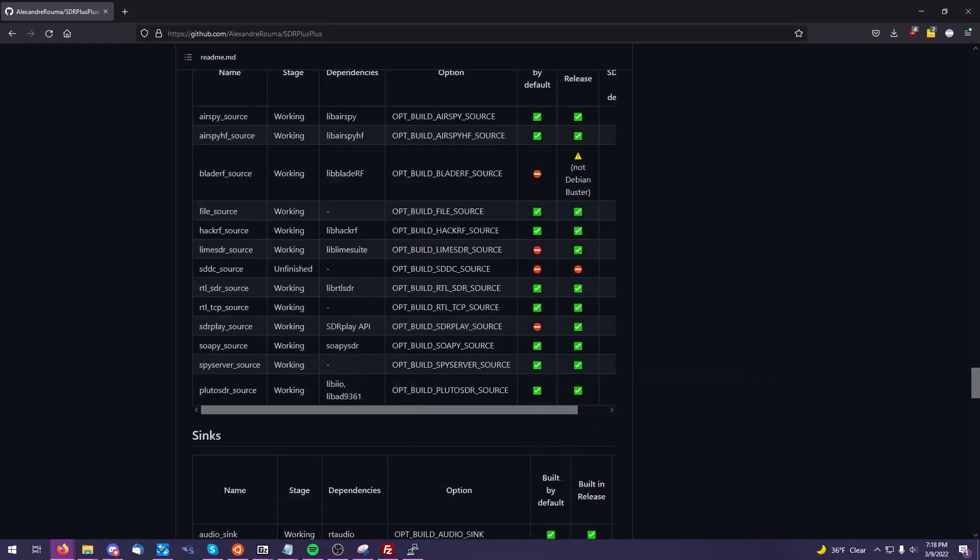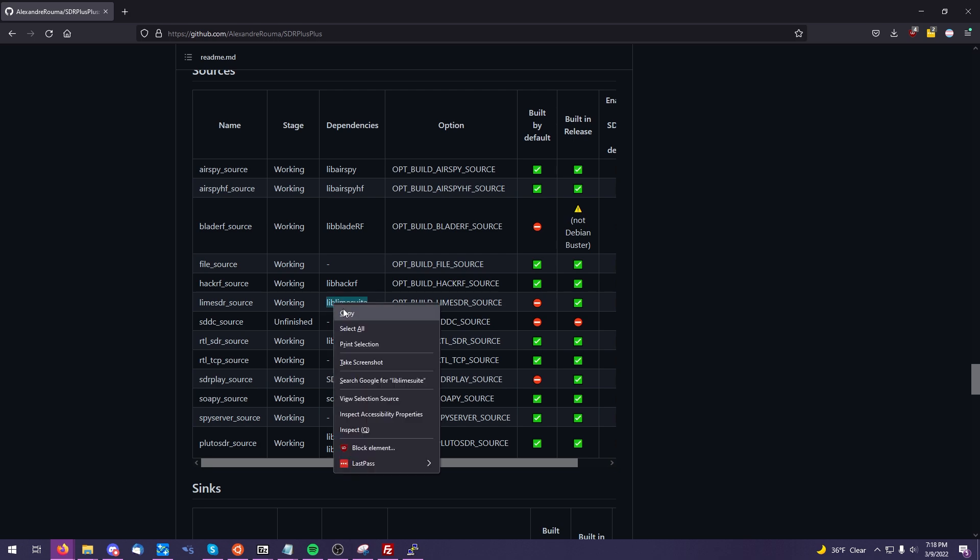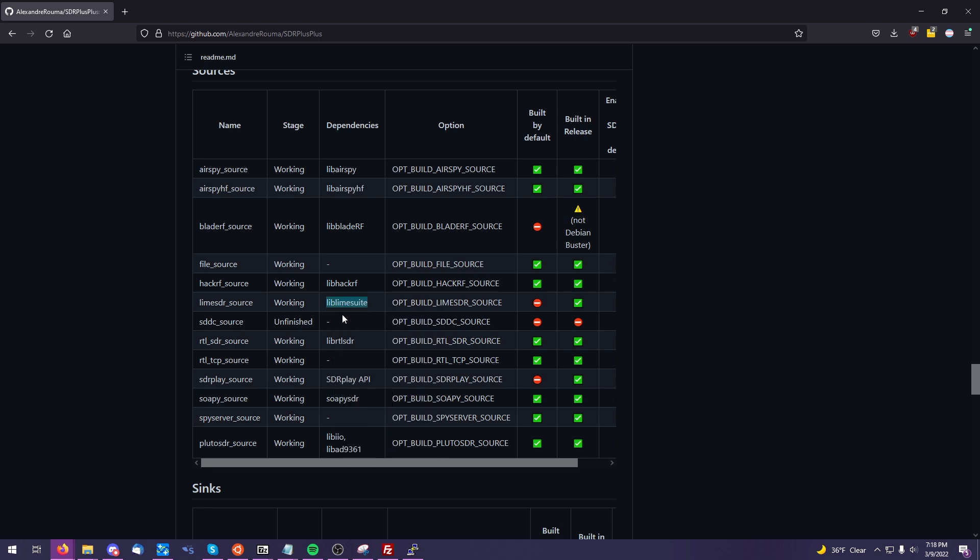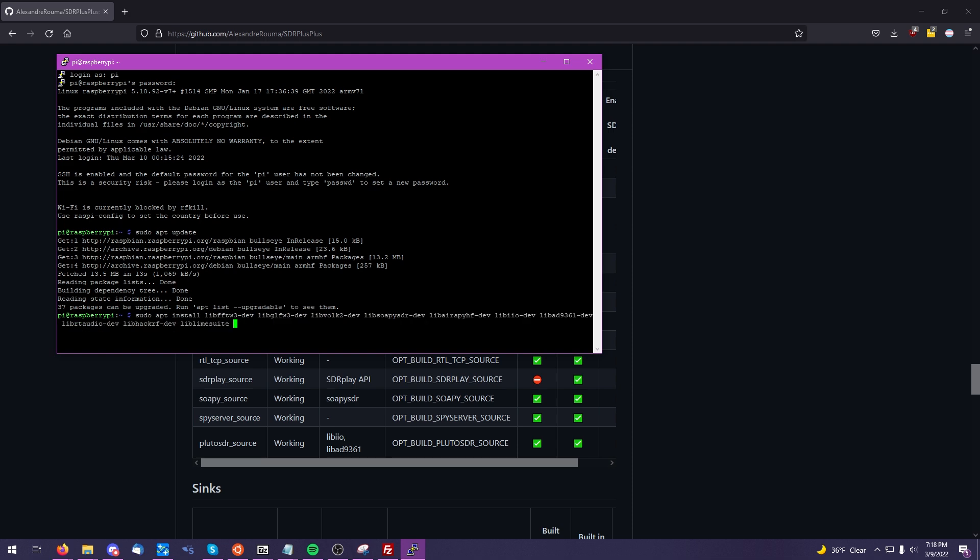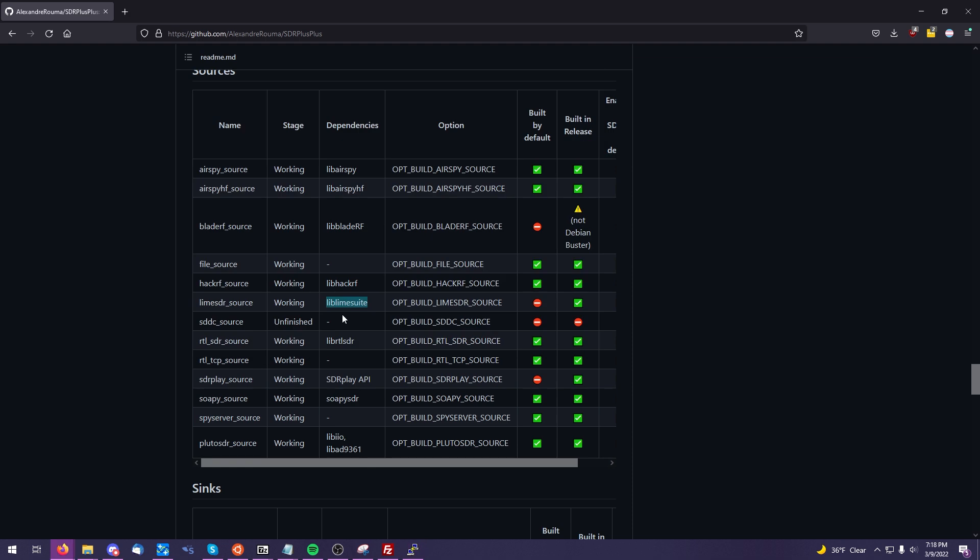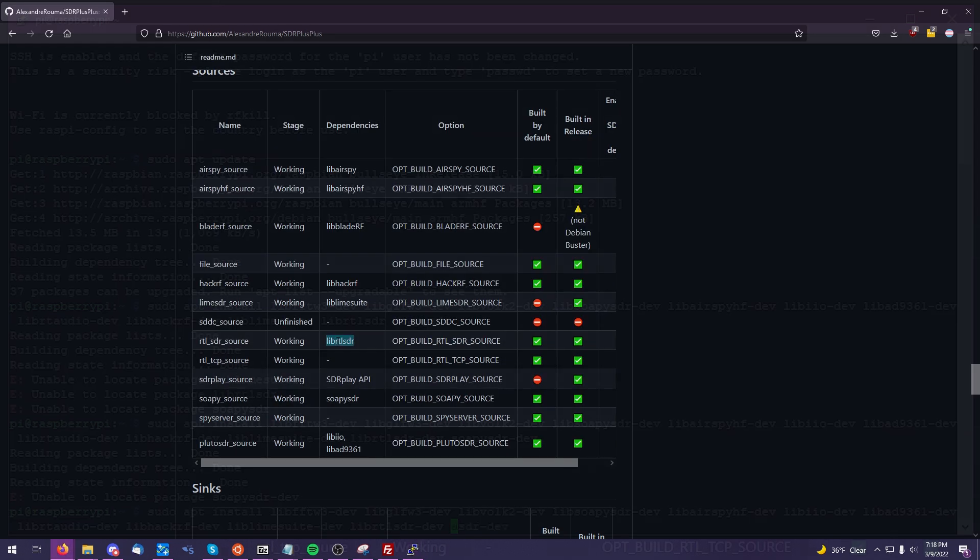As you can see as we come down the readme, there is actually a list of modules and the various dependencies that they need regarding the libraries that you'll have to install for different software-defined radios. Once we do our initial installation, I'm going to come back and just add these on to the end here, so that way we have all of the dependencies that we need.